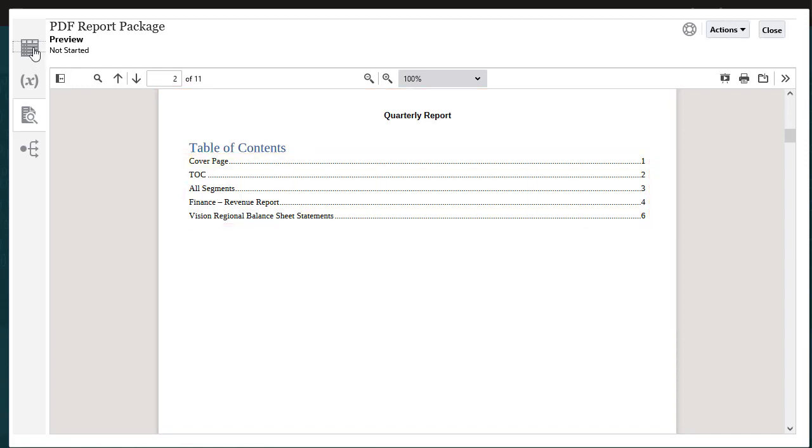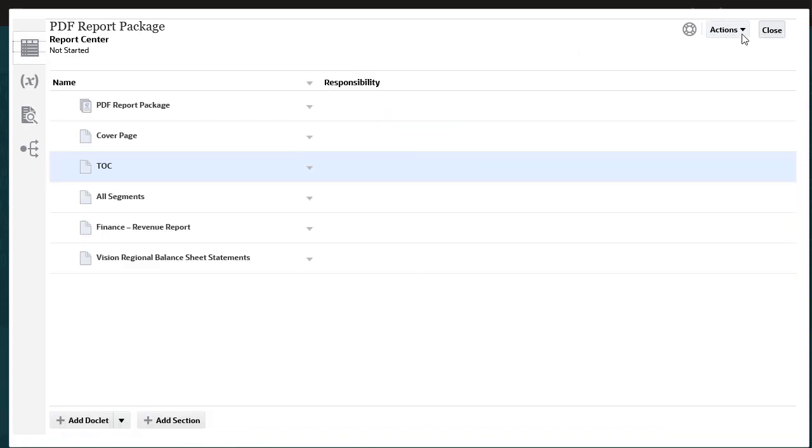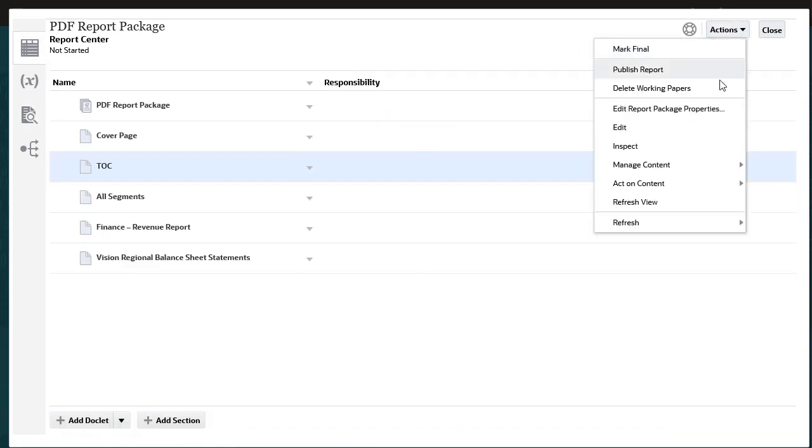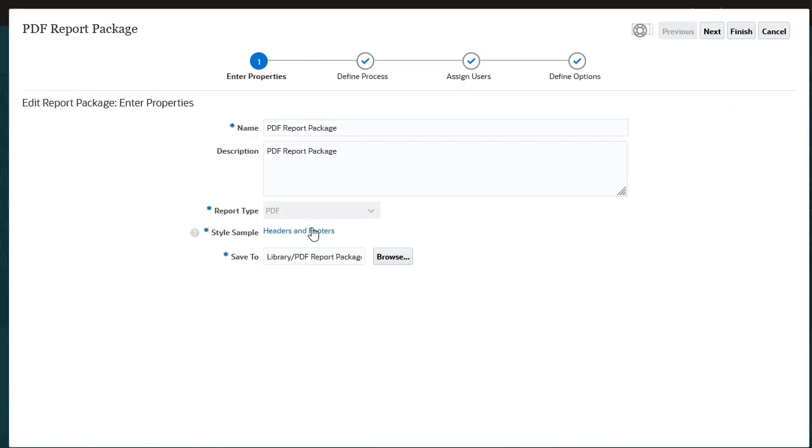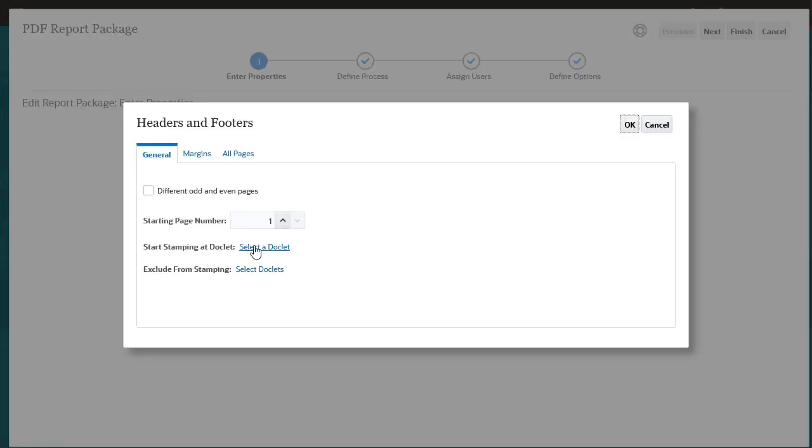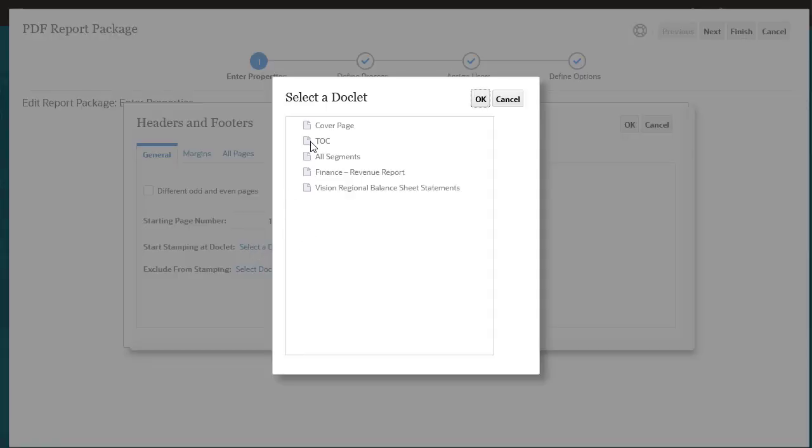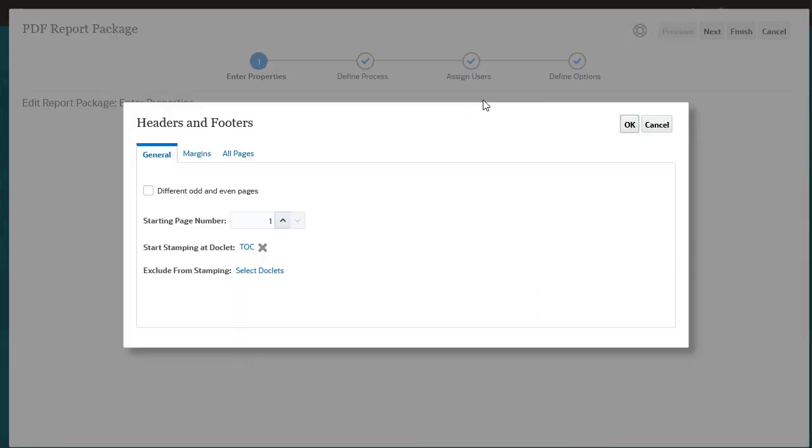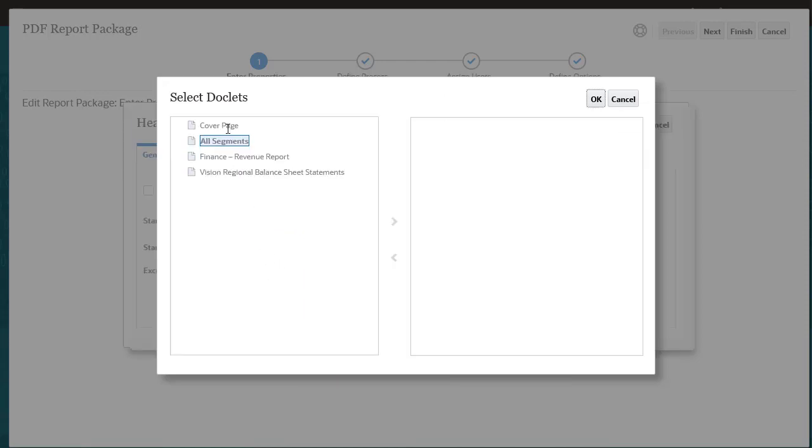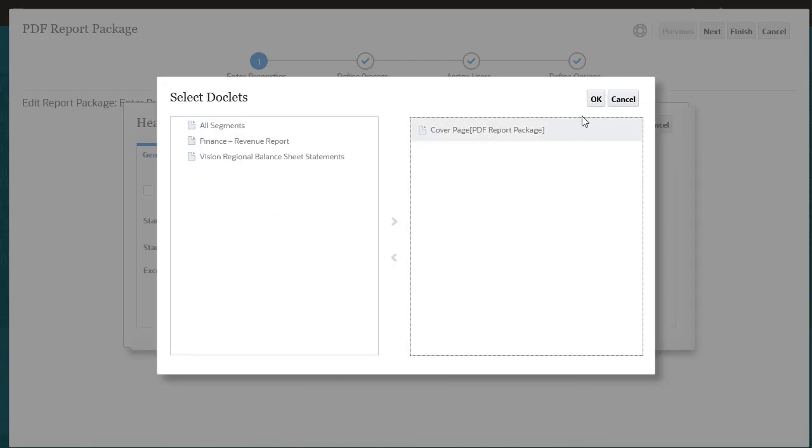If you edit the report package and return to Headers and Footers, you now have the option to select the doclet to start stamping and select doclets to exclude from stamping.